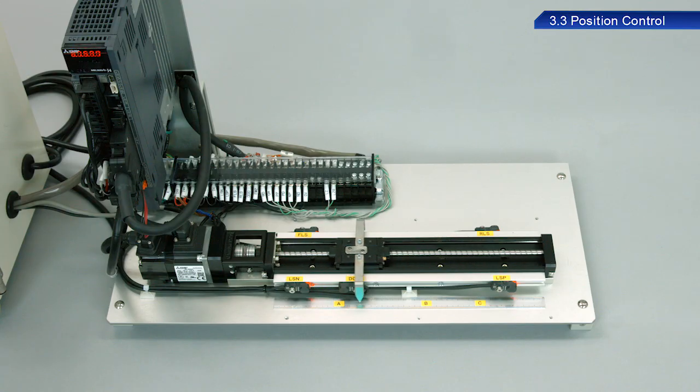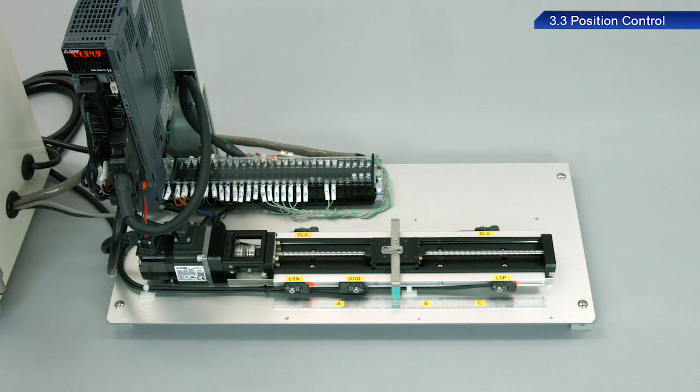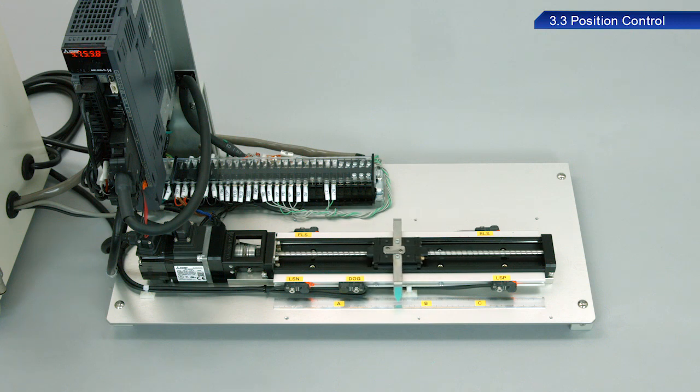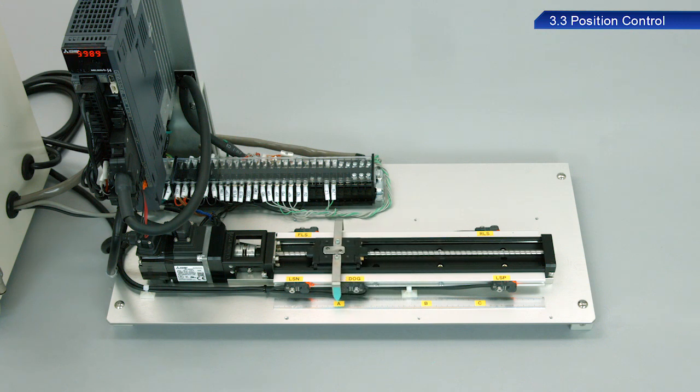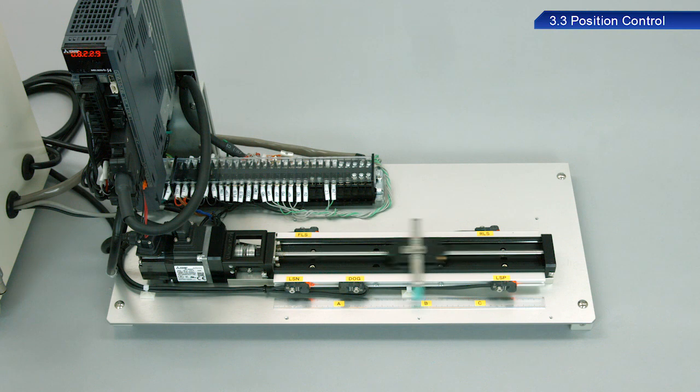As you can see, sequence programs can be used together with the equipment to perform complex positioning control.